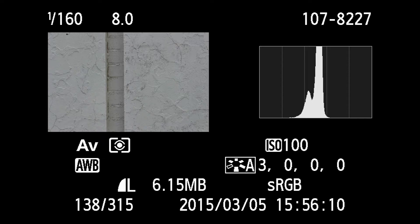What we can see is our white wall which has been captured as mid-grey, and sure enough our histogram has got the peaks right in the centre of the display, which shows me there's no real highlights and there's not really much in the shadow zone.